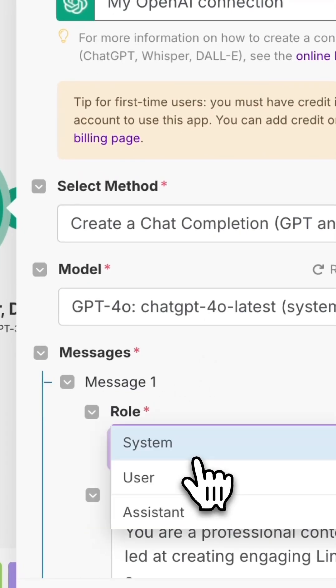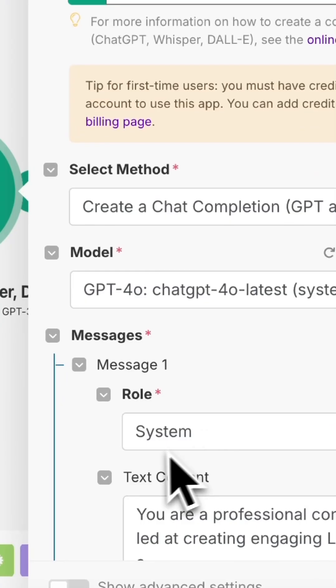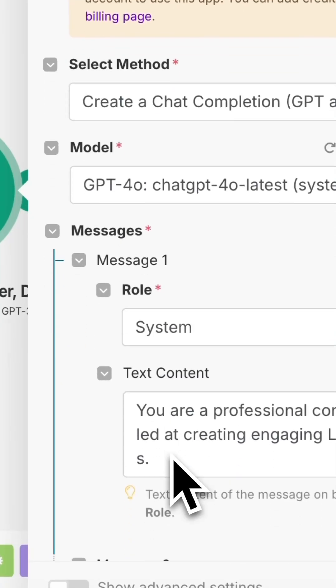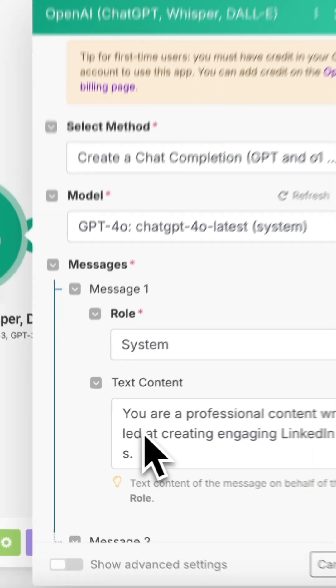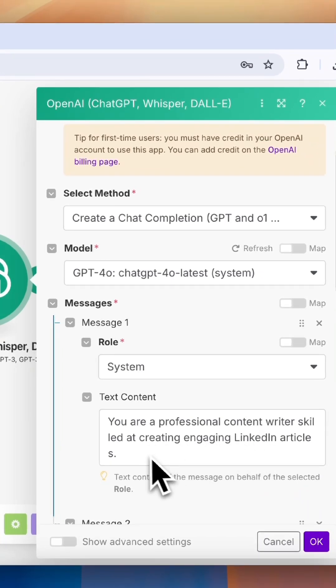Now under Messages, we can use each role to create the perfect prompt. So for System, this is where you need to give instructions and guidelines on how to behave and respond. For example, we can write something like this.